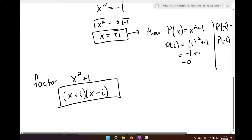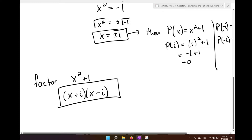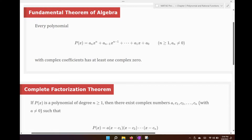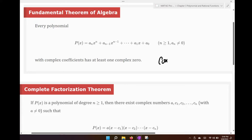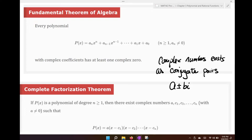So in the previous sections we've learned techniques to factor polynomials that had real roots. Now we're just going to extend this into complex roots as well. There are two definitions to go over. The first is the fundamental theorem of algebra: every polynomial with complex coefficients has at least one complex zero. Complex numbers exist as conjugate pairs, meaning it's always going to be A plus or minus Bi. If you find one complex number, you automatically have the other one.